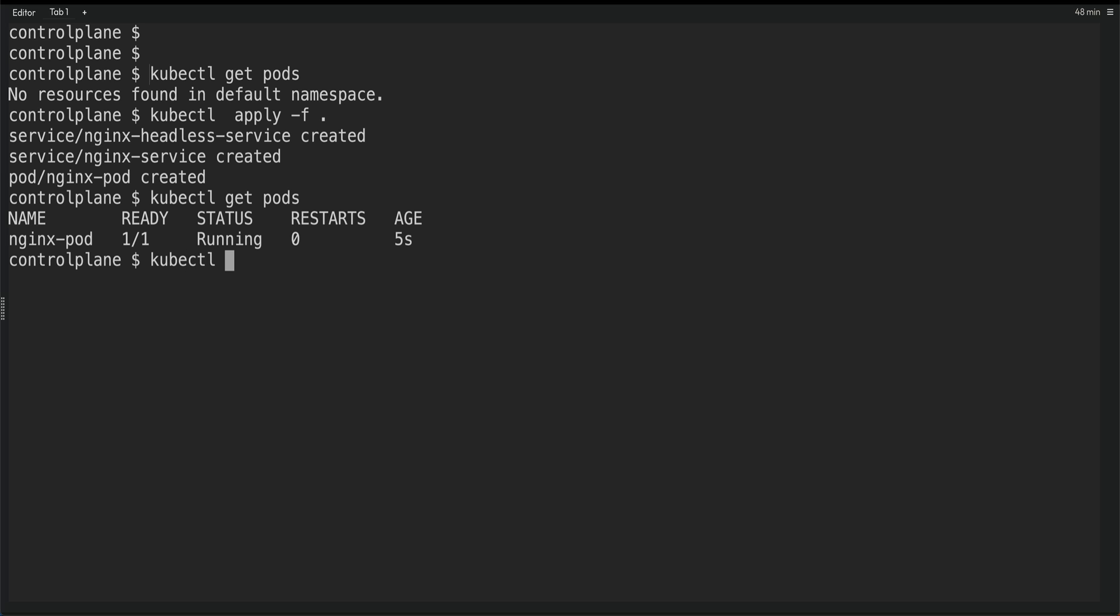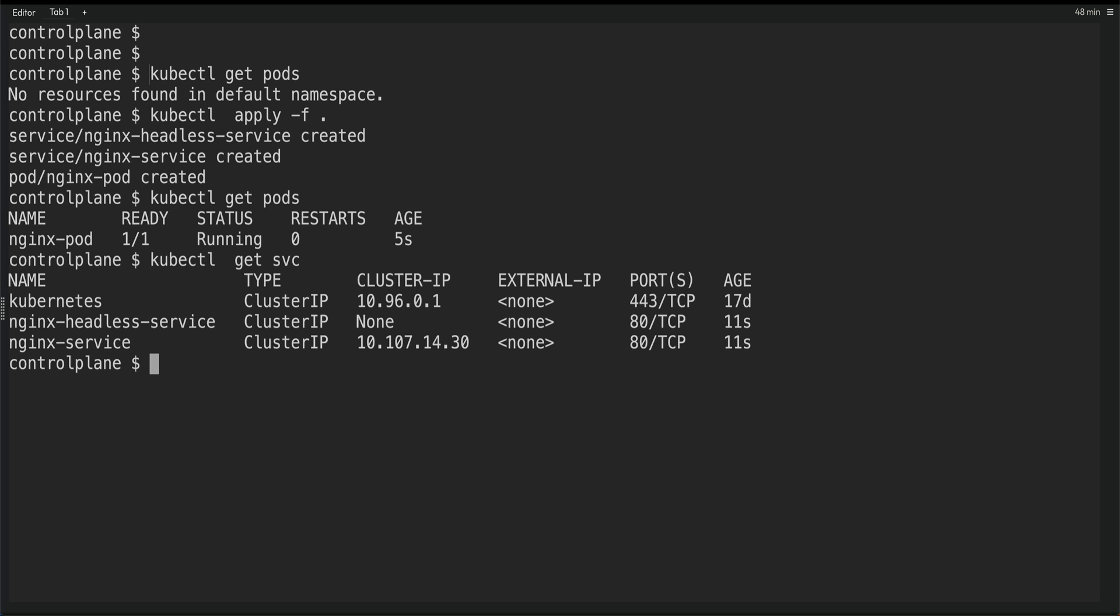And let's do kubectl get service. So now we have two services, Nginx headless service where we don't have any cluster IP and Nginx service where it has got a cluster IP from the IP range which you give when you are creating the cluster.